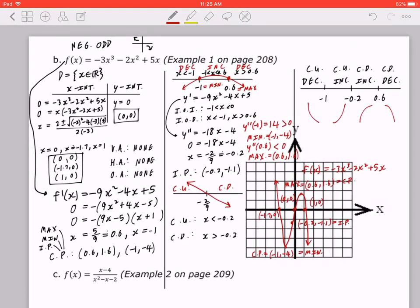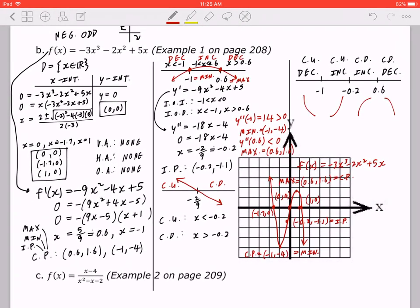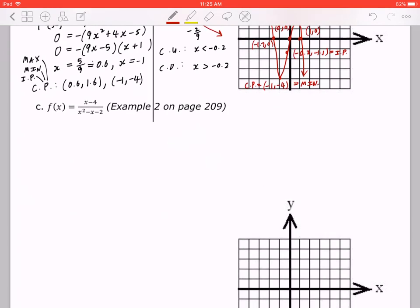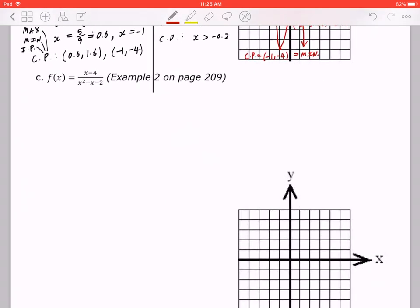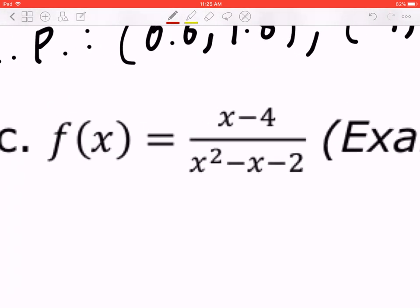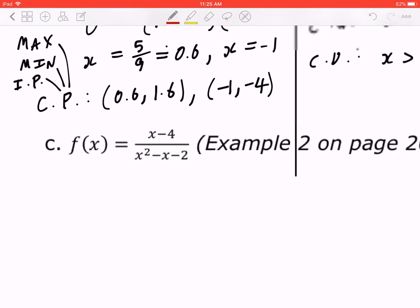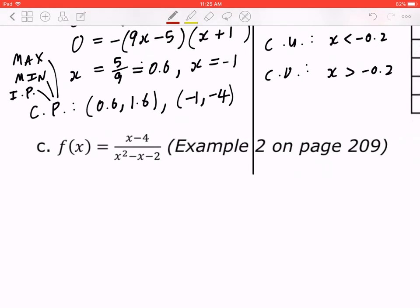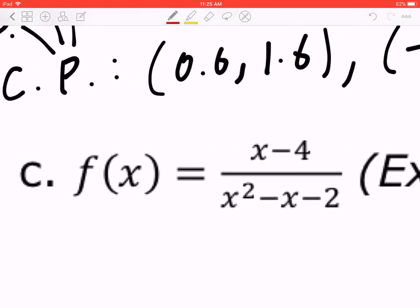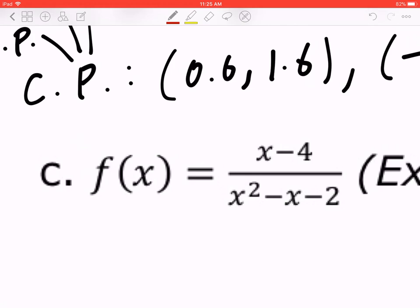And that's how you do example 1b. In the next part I'll talk about 1c: f of x equals x minus 4 divided by x squared minus x minus 2, from the textbook page 209 example 2. Please try it first, and when you press play in the next part I will continue with example 1c.